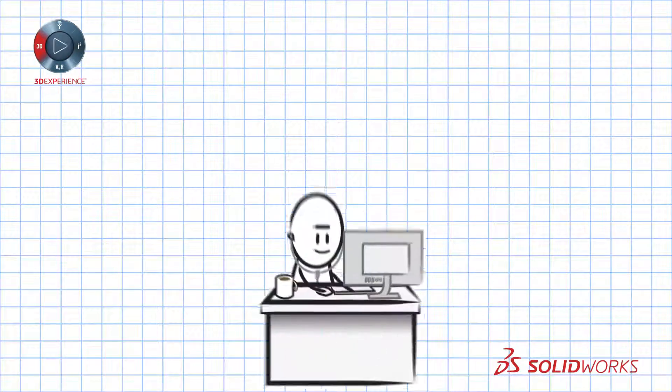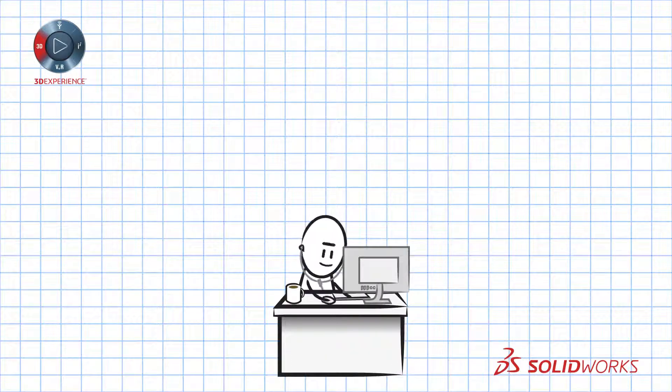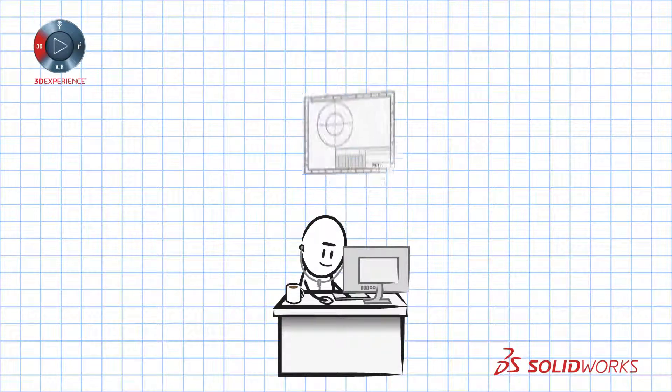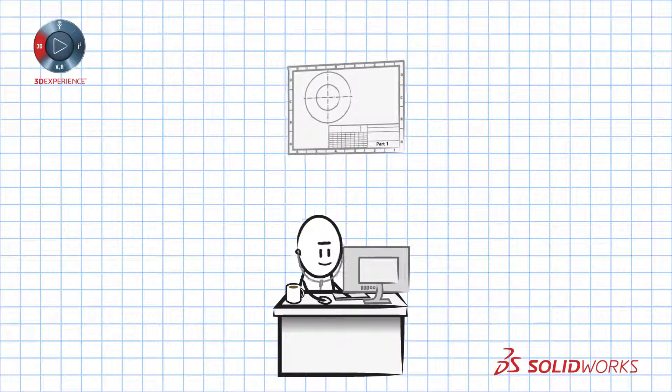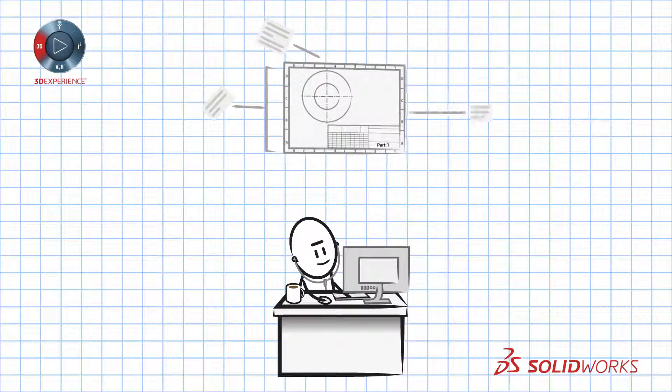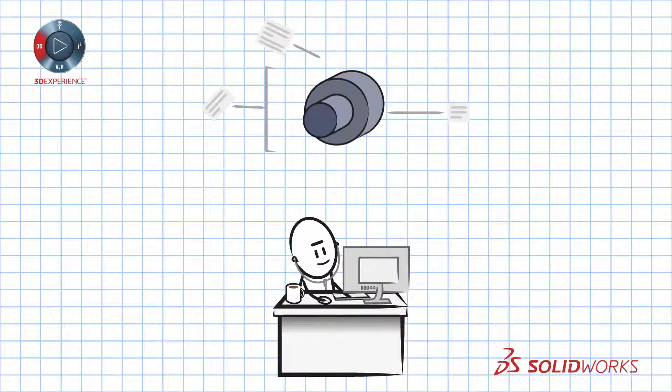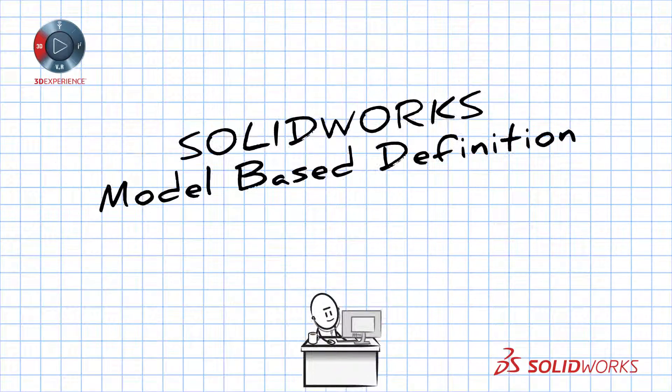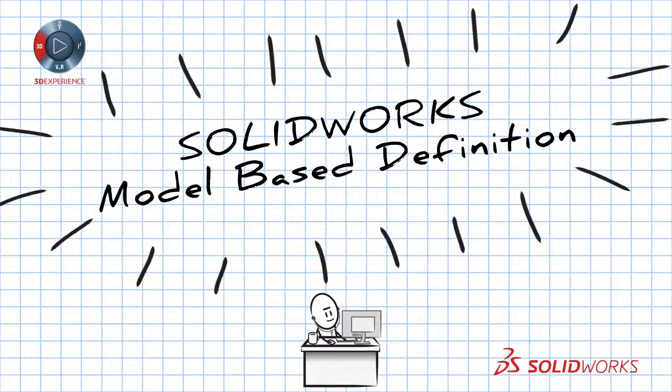So why not start with a CAD tool that automatically adds dimensions, tolerances, and annotations all in 3D? Introducing SOLIDWORKS model based definition.